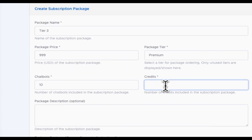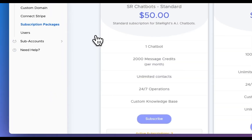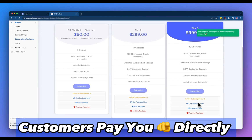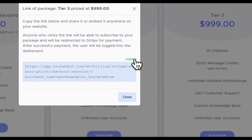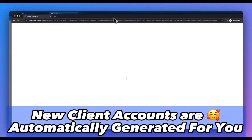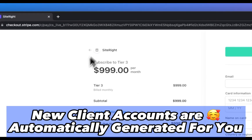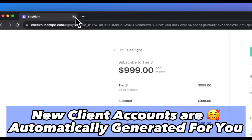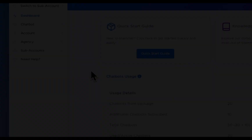You control exactly how many chatbots and message credits your clients get. And the best part? Customers pay you directly, so that way, when you get paid, a new client, subaccount, and new user account are automatically generated for you.